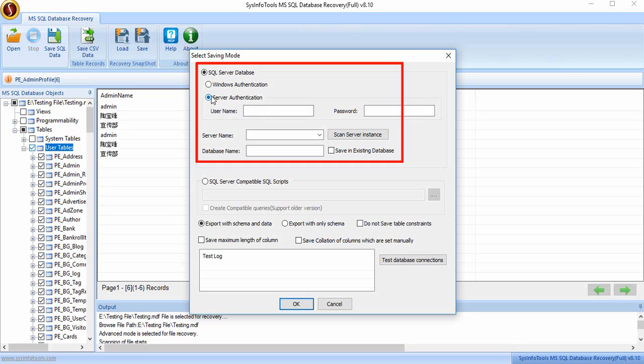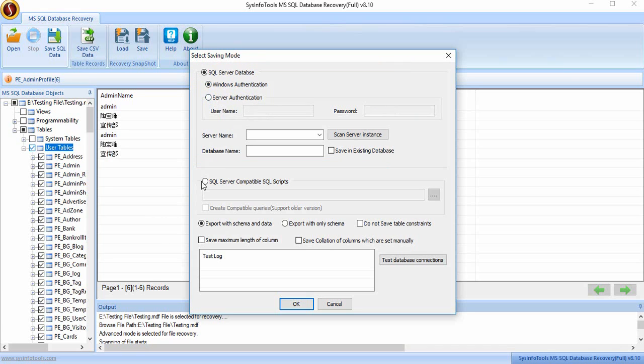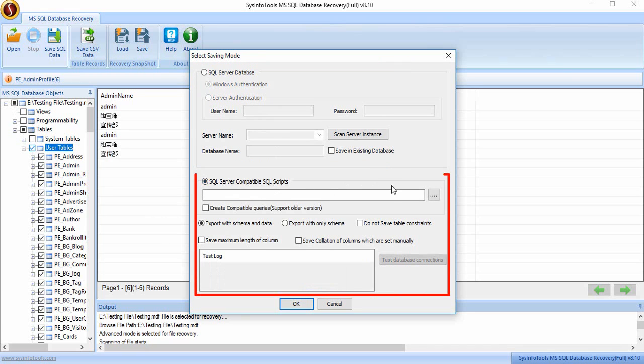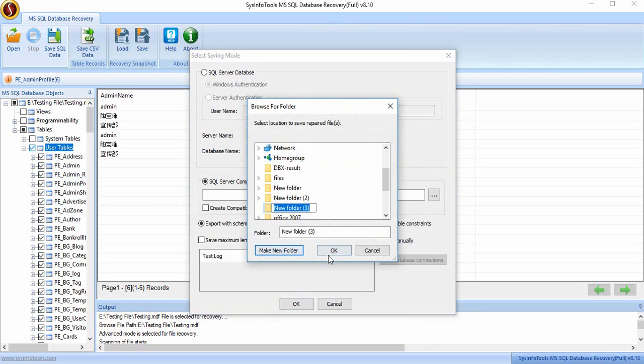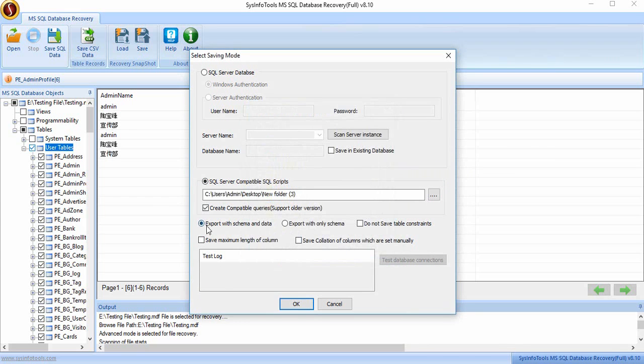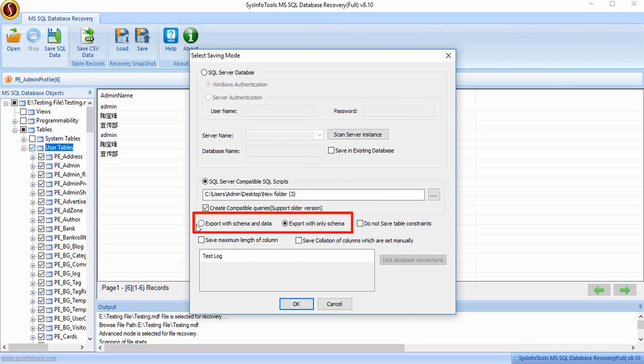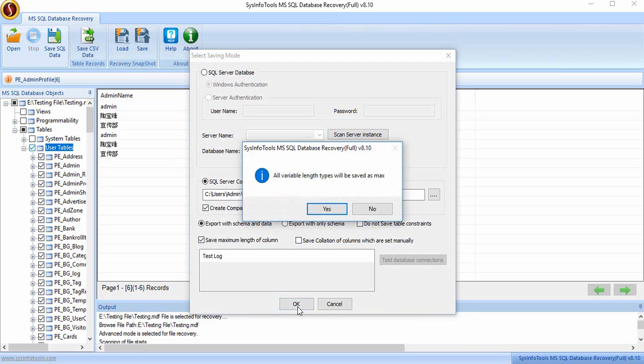For SQL Server Compatible Script, you have to select the path of the file where you want to save the SQL script. Choose the radio button to either save the file with schema and data or export it only with schema. Click on the button to save maximum length of column, then press OK to continue.